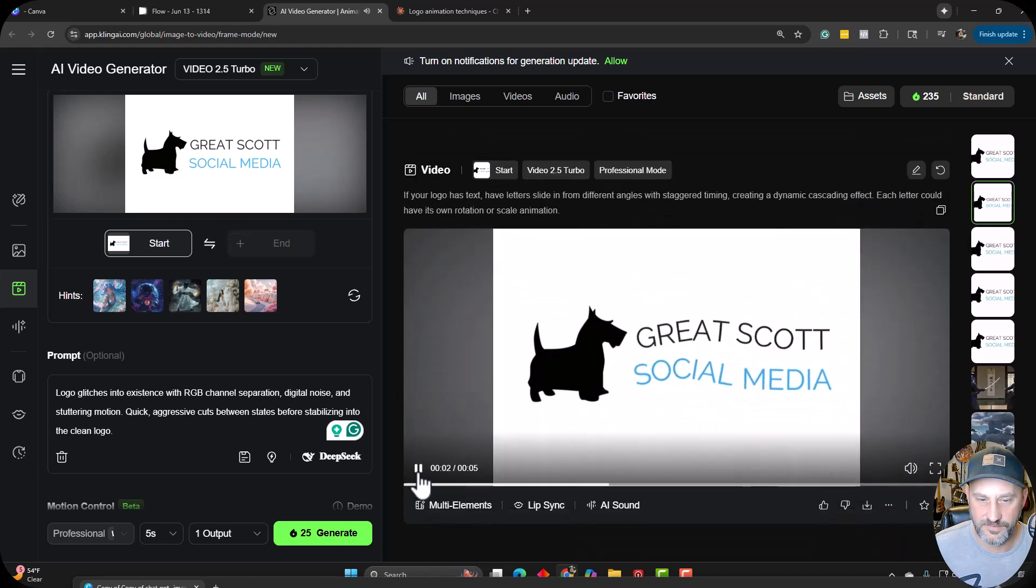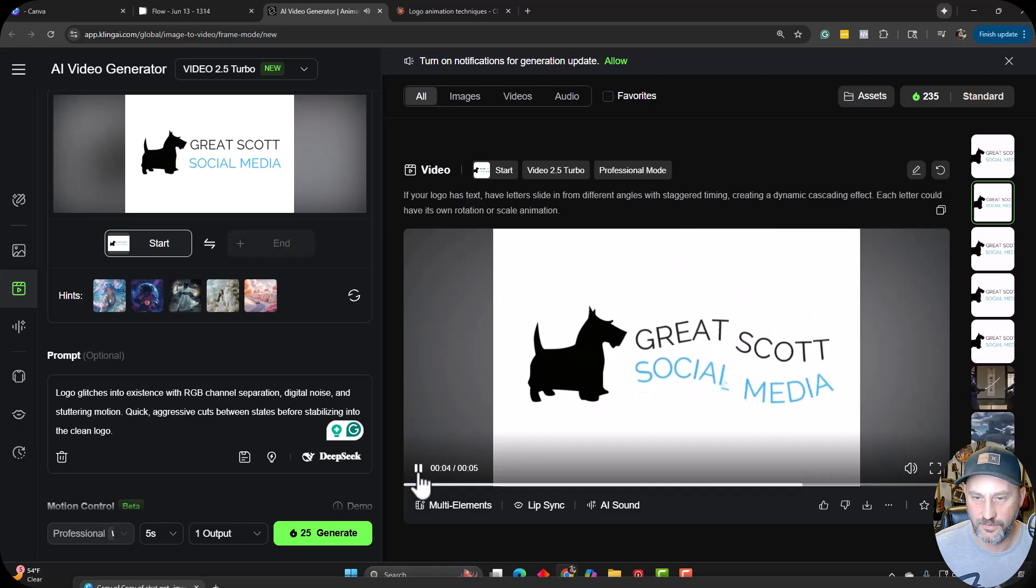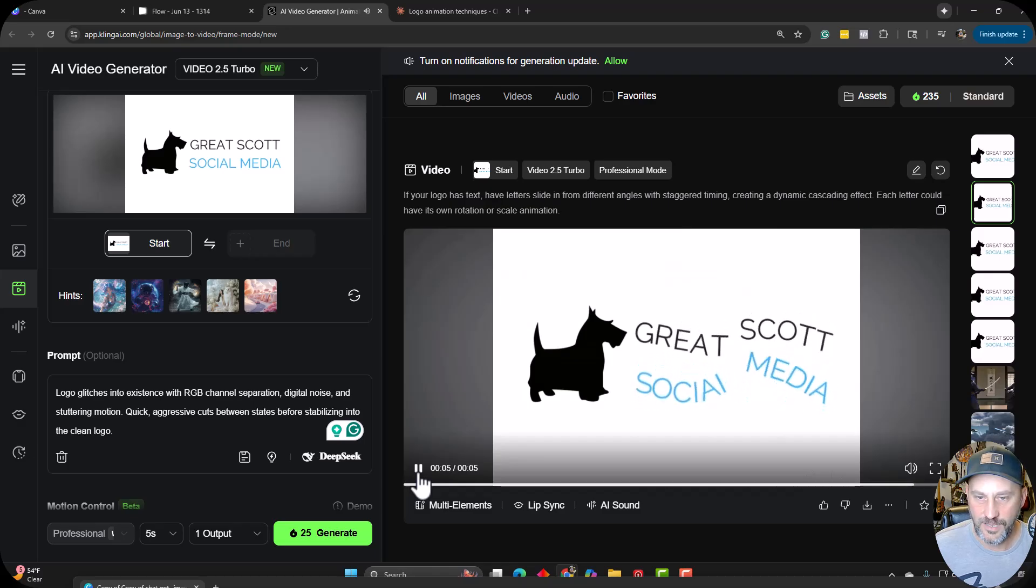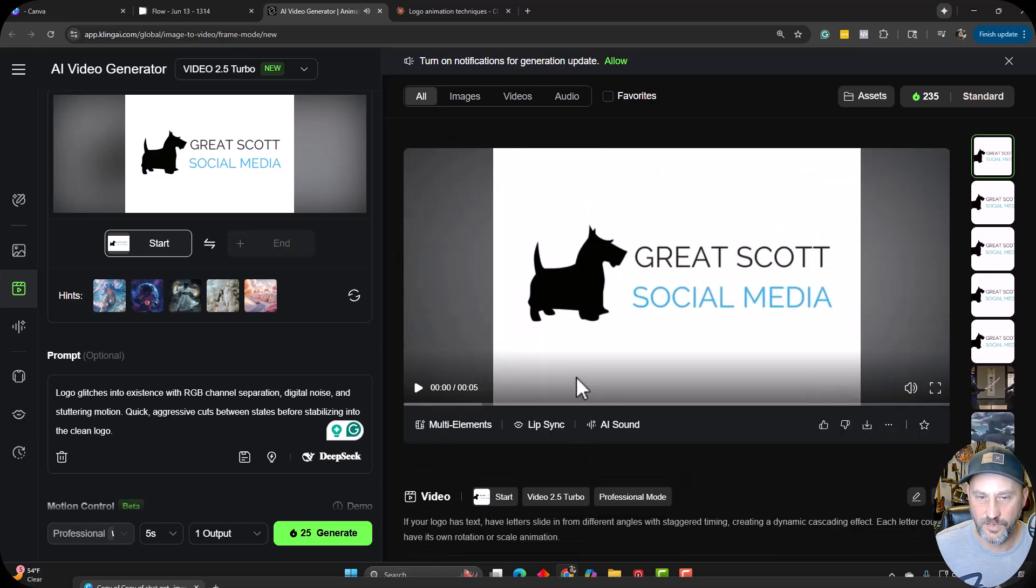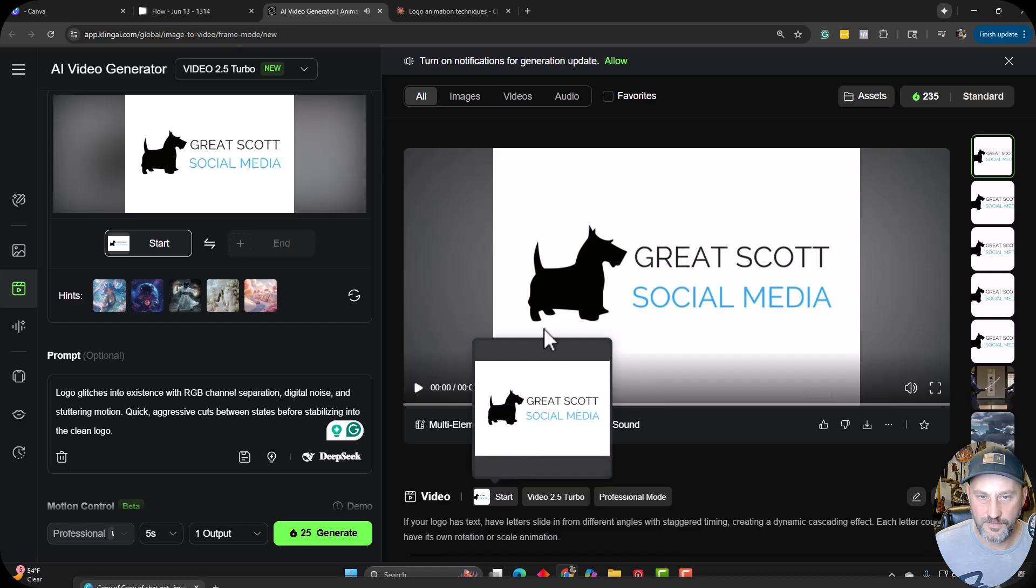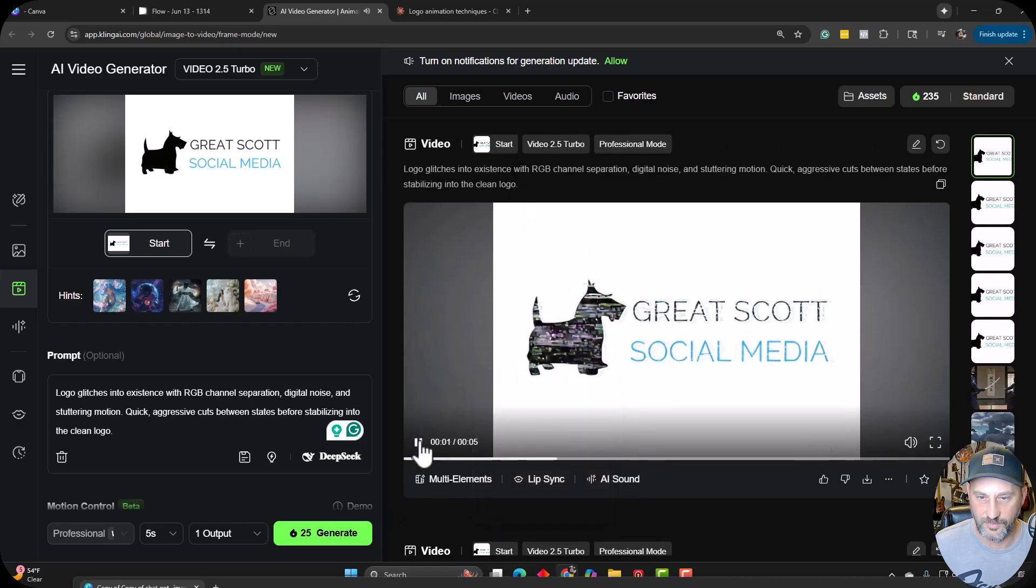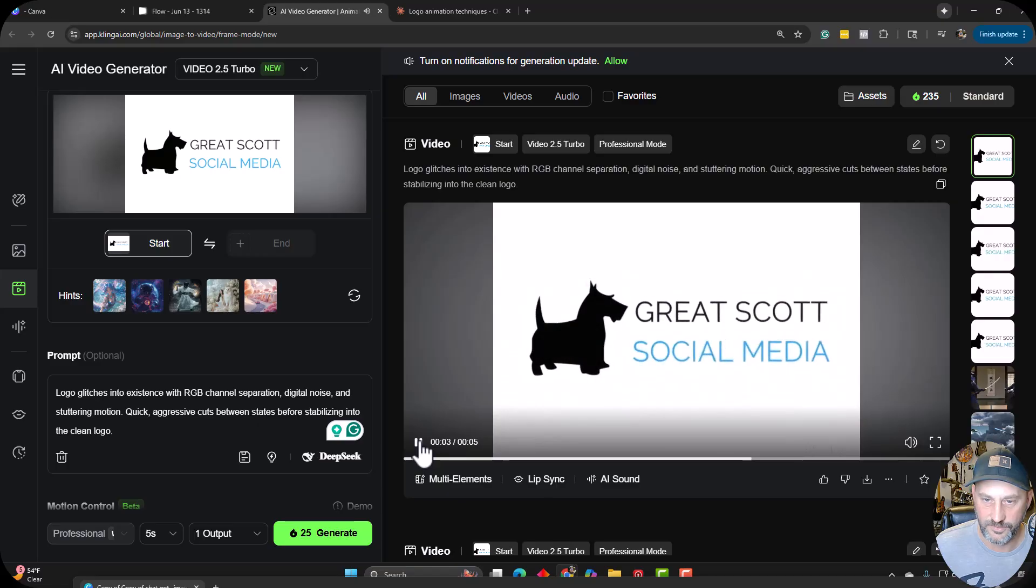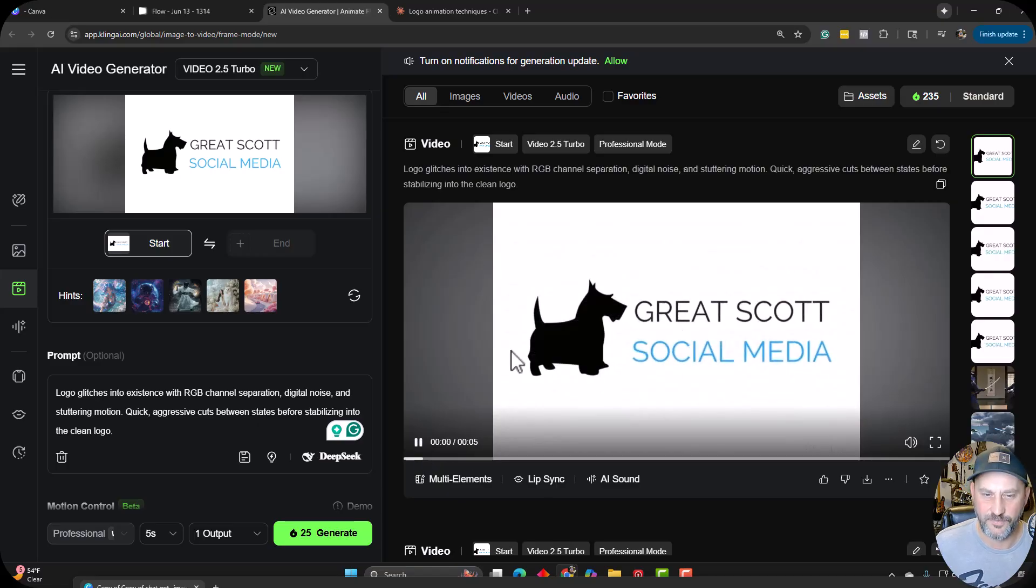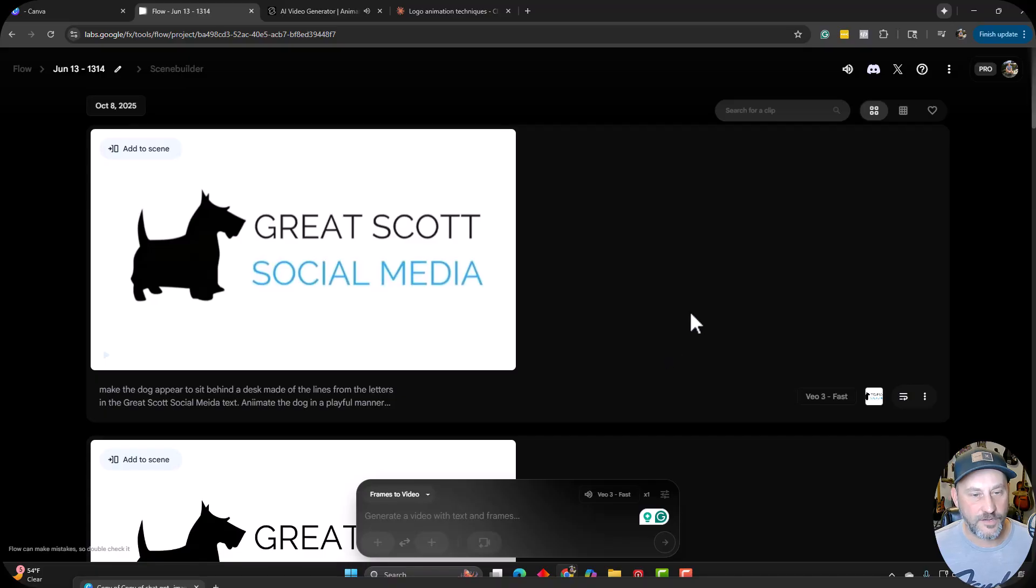Here's the letters cascading in and kind of shaking. Not bad. I wish they did something with the dog. And then this last one here with the RGB glitch. This is, I think, the best one that Kling did with the glitch kind of look. Move the letters around nicely. So all right, cool.